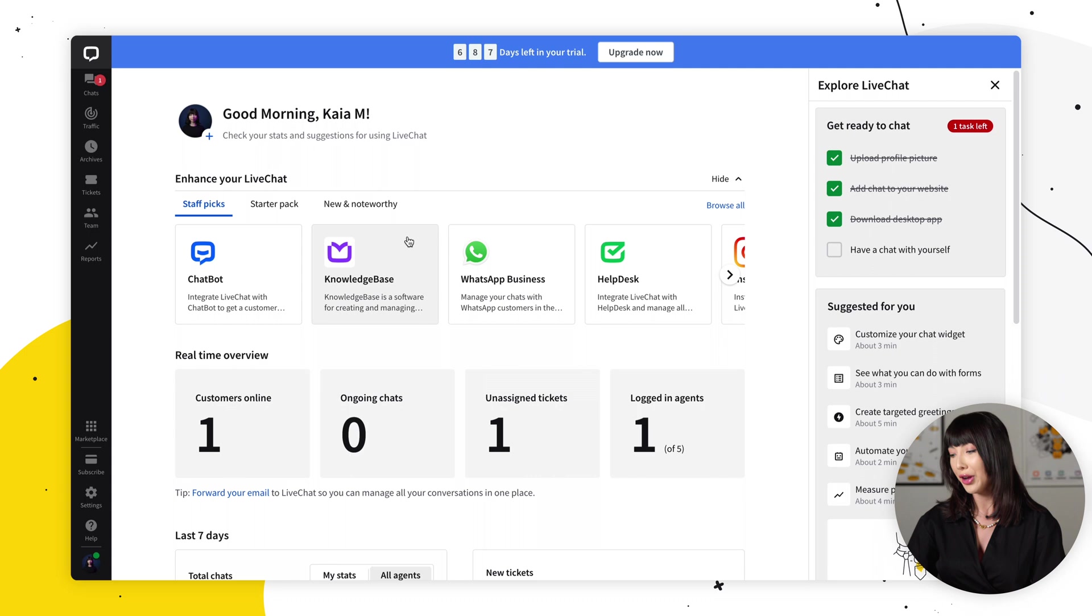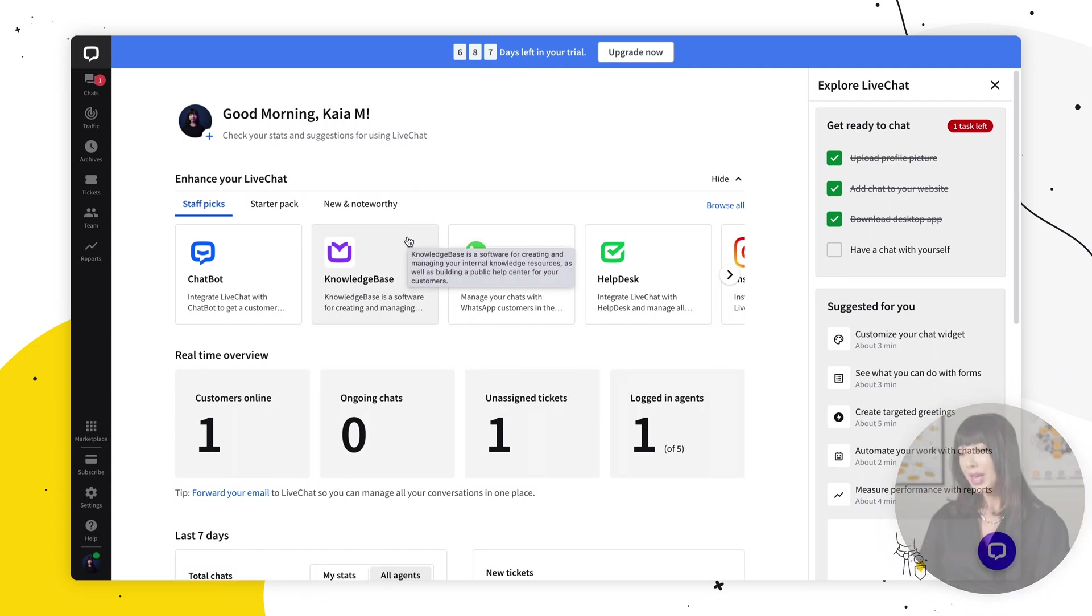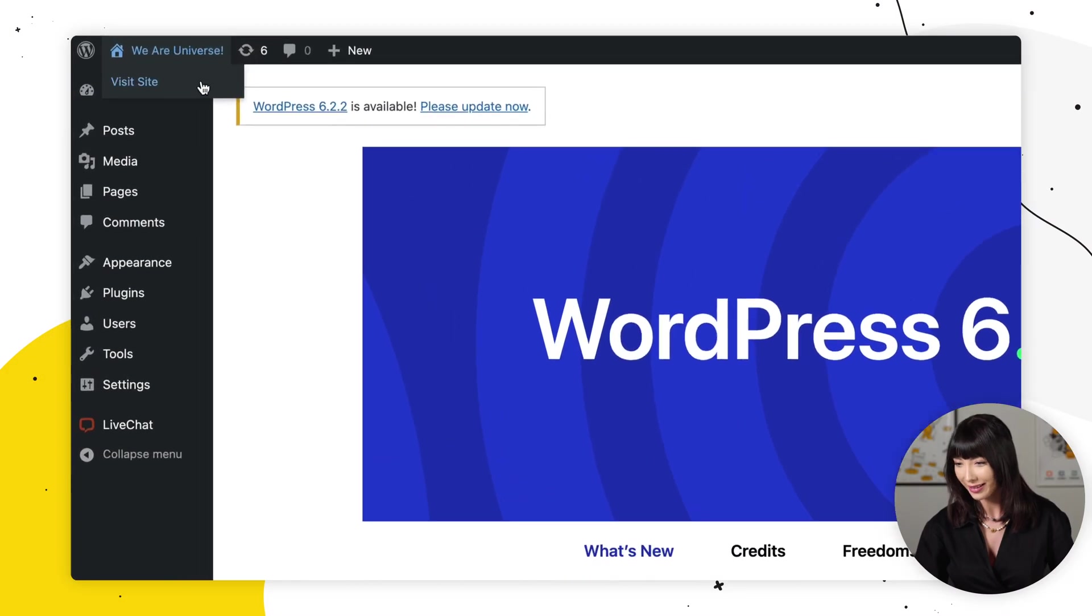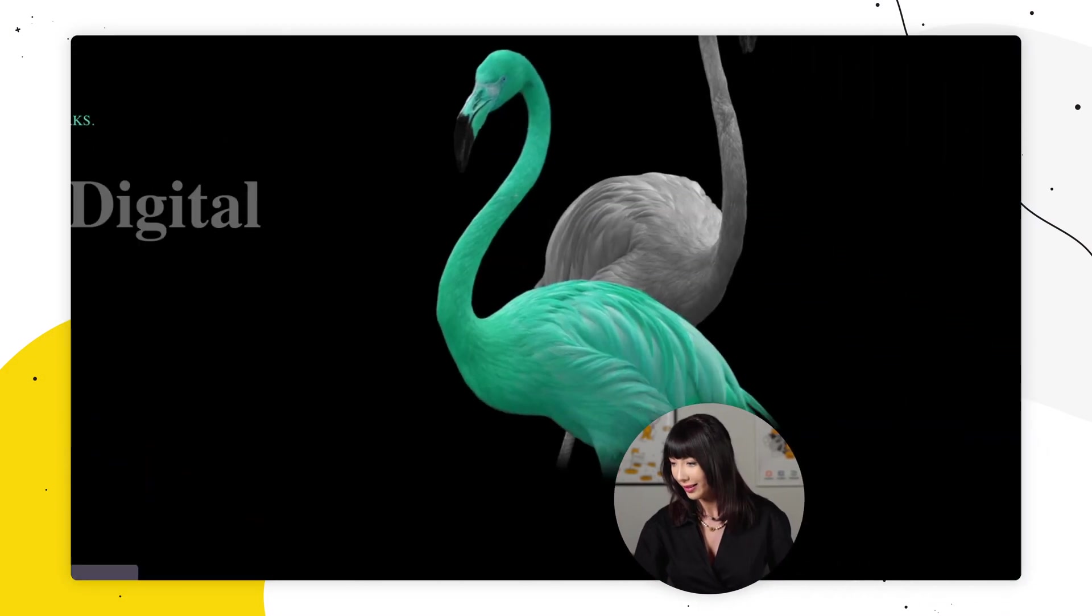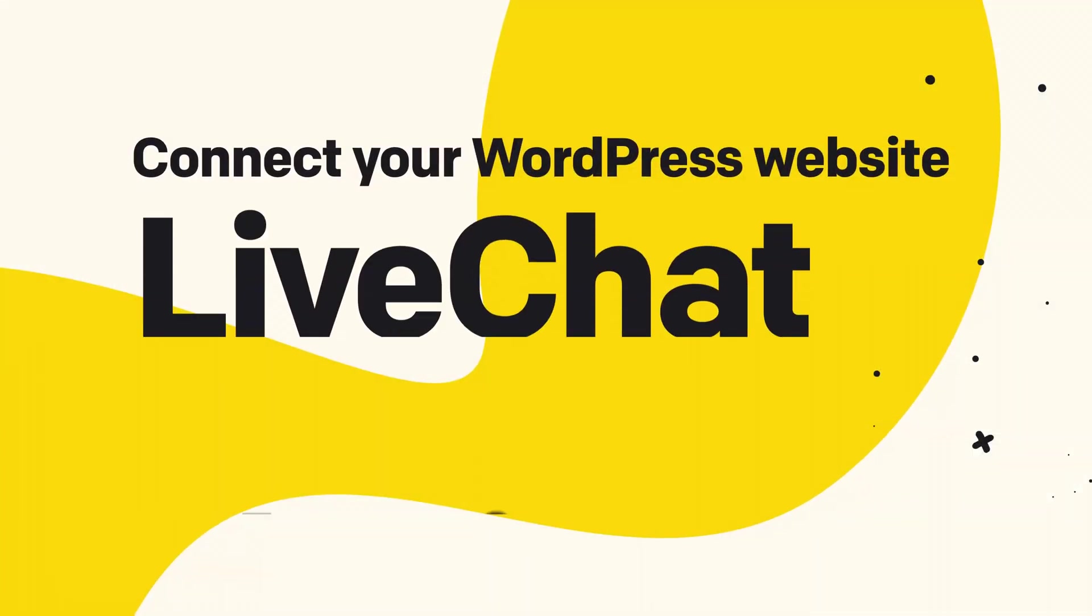And there we go. Here's our live chat agent app. Now let's check out our chat widget on our website. It's waiting for us. And there we go. There it is.